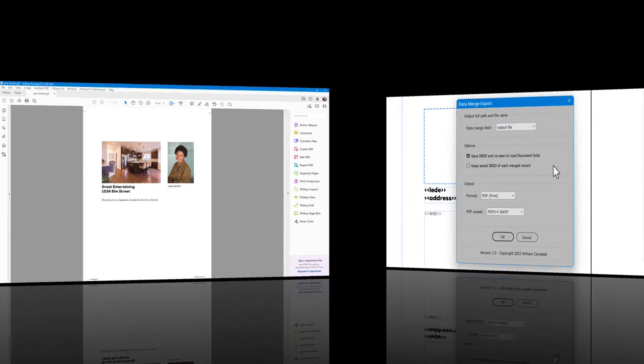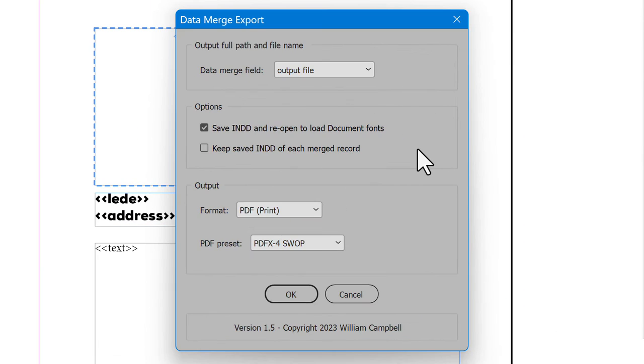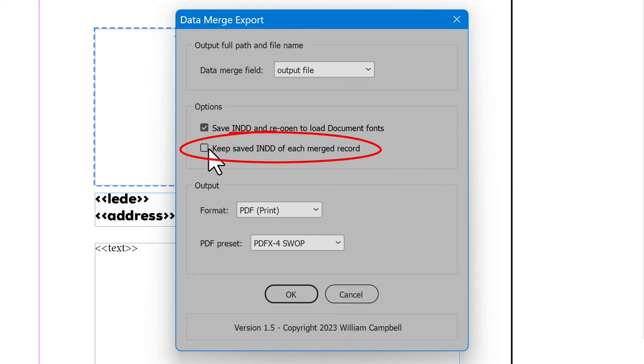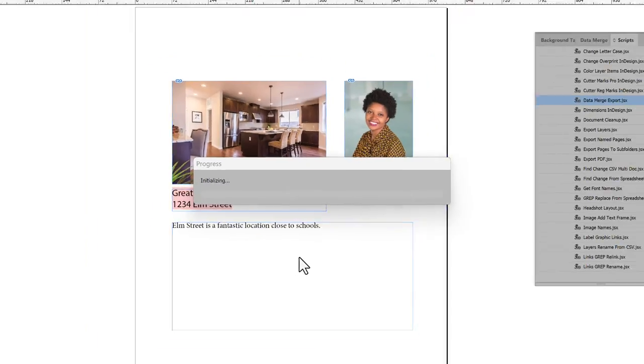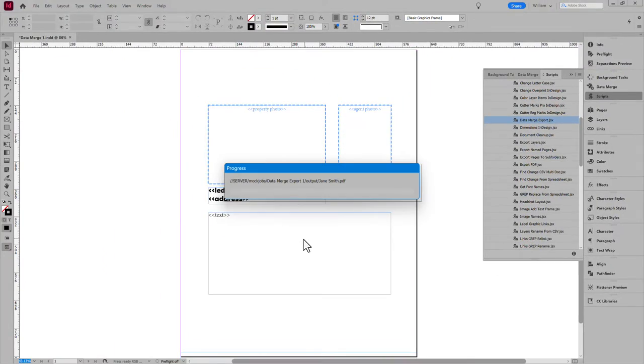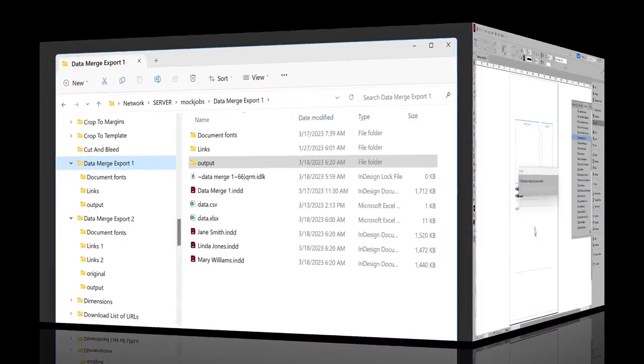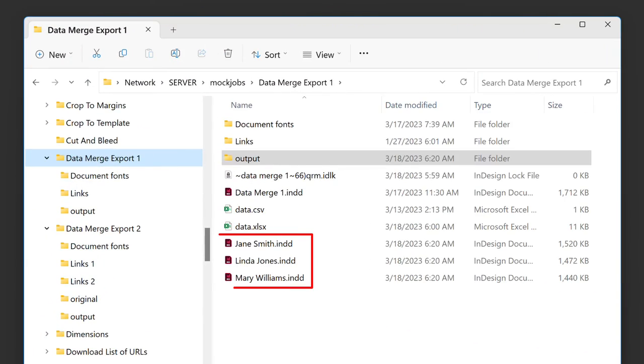On the other hand, you may want copies of the merged documents. If so, enable the option, and the additional option to keep the documents. And there are the merged documents.